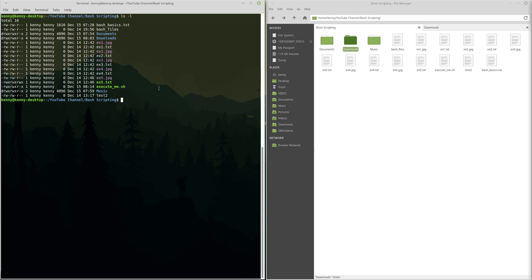So the way that we can do this with letters is chmod. And then let's say that we want to change the group's permission and we want to take away their ability to execute. So the syntax for this is chmod, the group that you want to change, which in this case is group, but you could do the same thing, u for users, or o for other, but we'll keep it as group now.